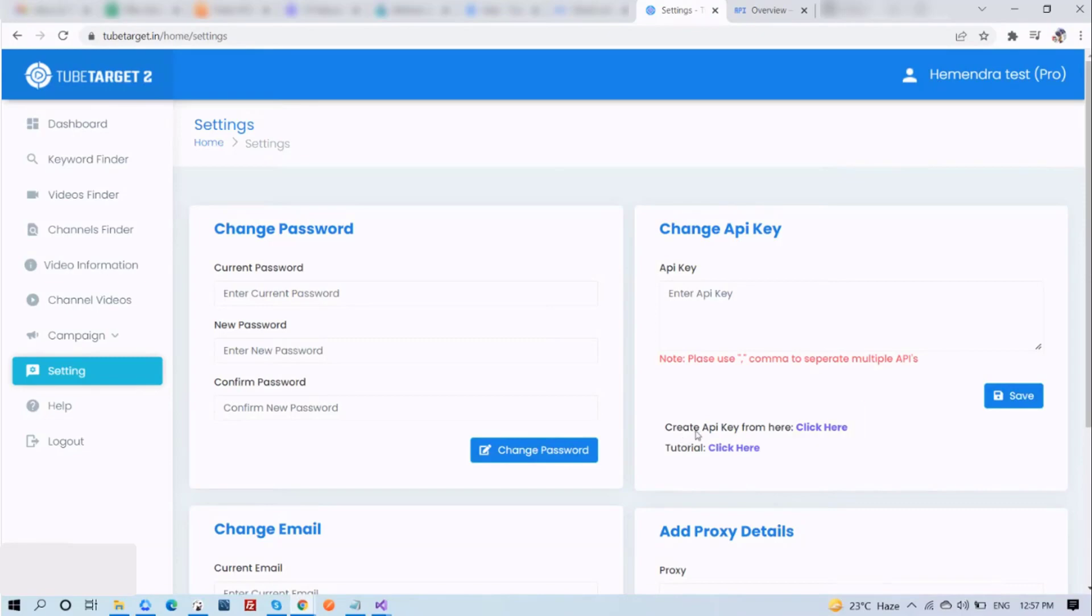To do that, click here to create an API key. It will take you to console.developers.google.com. You might need to sign in. So just sign in first.